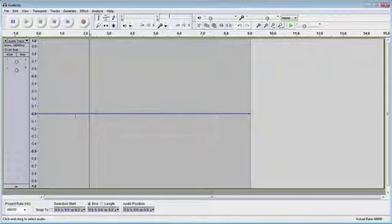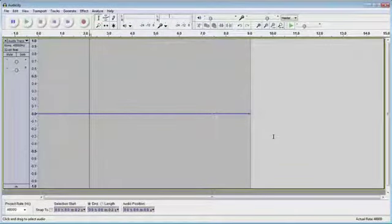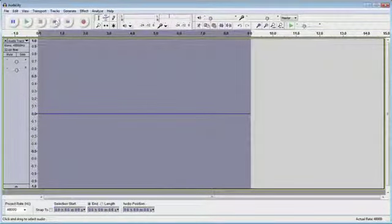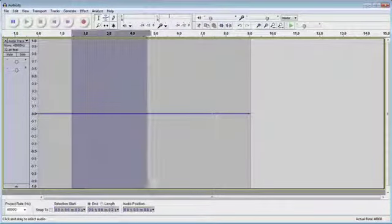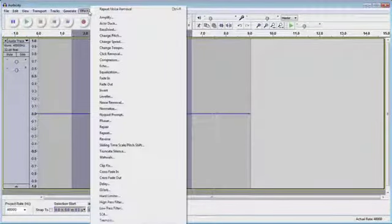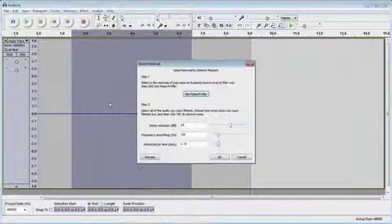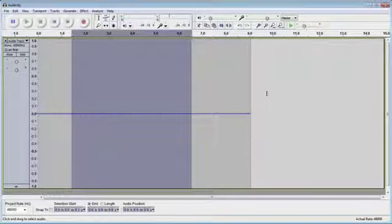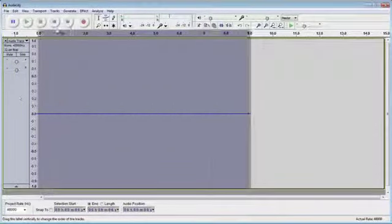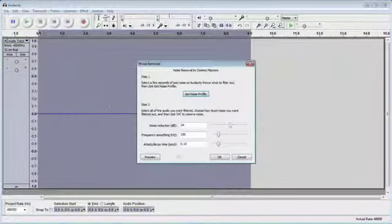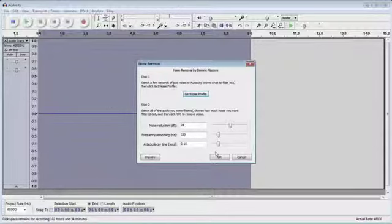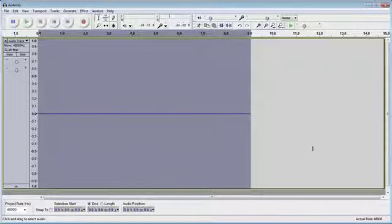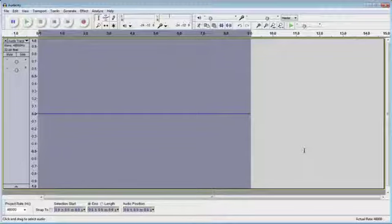Now have you noticed how that's all smoothed out now? Now, it's probably not perfect. I could probably do it again. So same sort of thing. Get Noise Profile. Noise Removal. OK. So there's nothing now for it to remove.